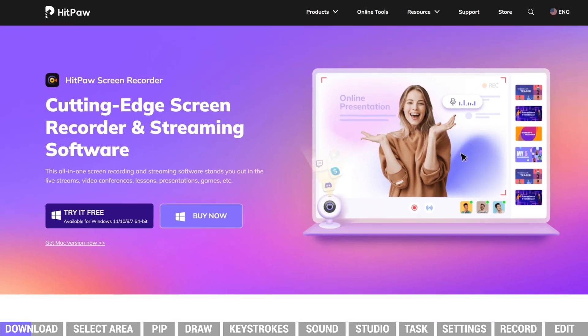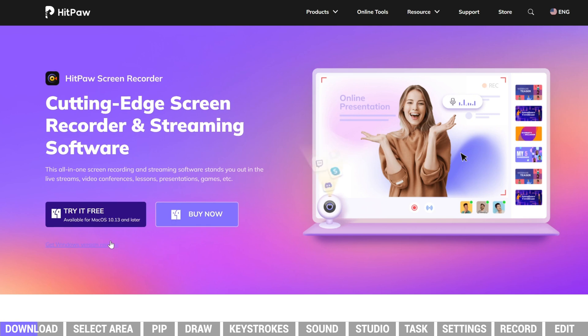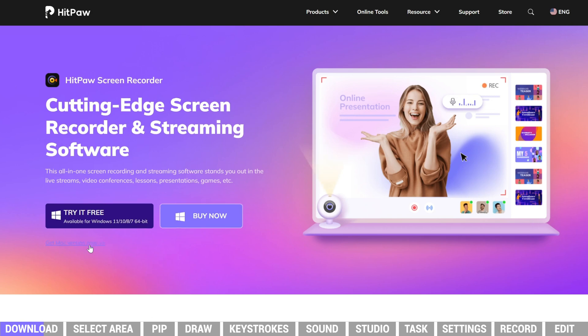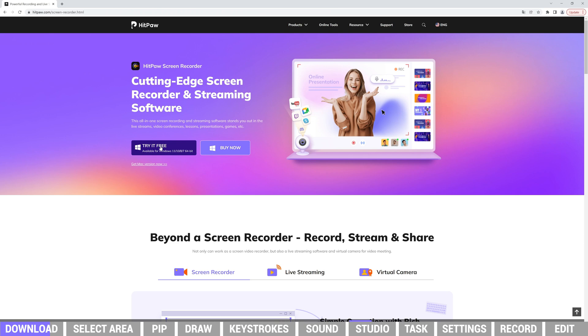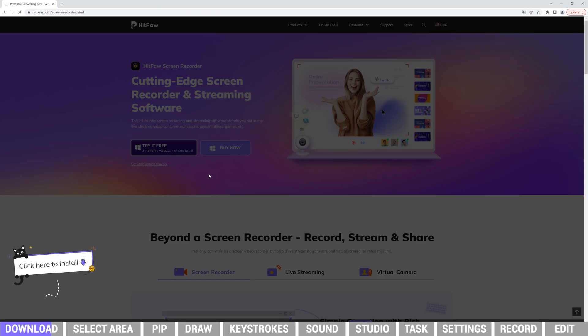The new updates are available on Windows system. If you are Mac users, we are sorry that it will take some time for us to update the new features. Before that, Mac version will remain the old features. Now we download the Windows version on PC.